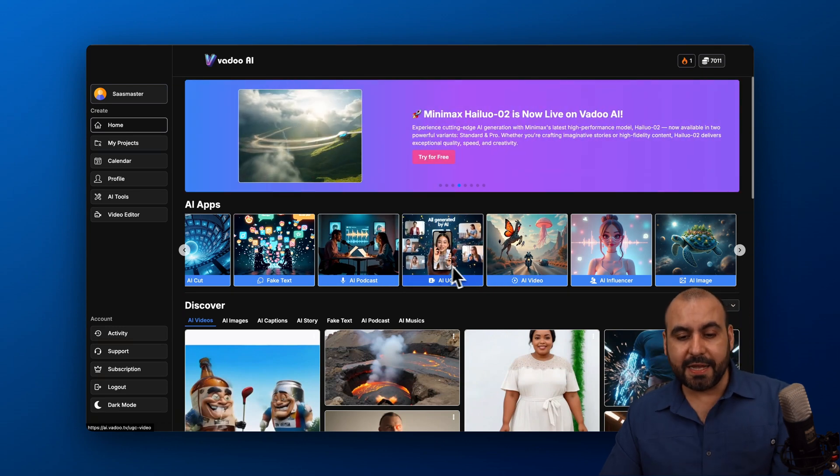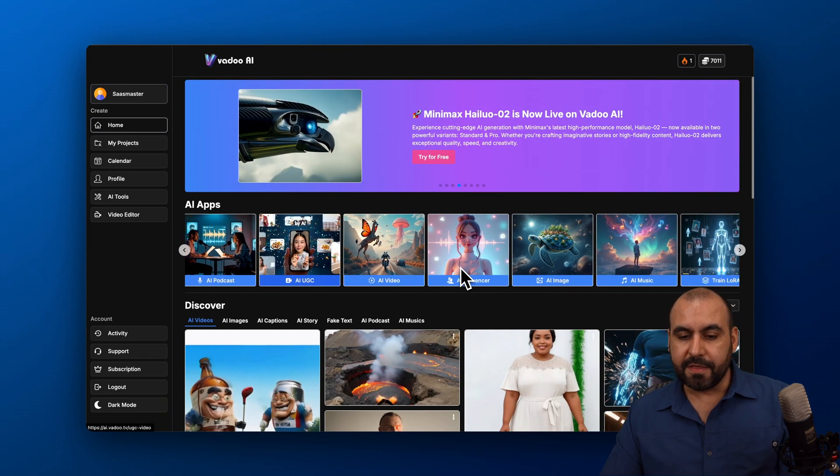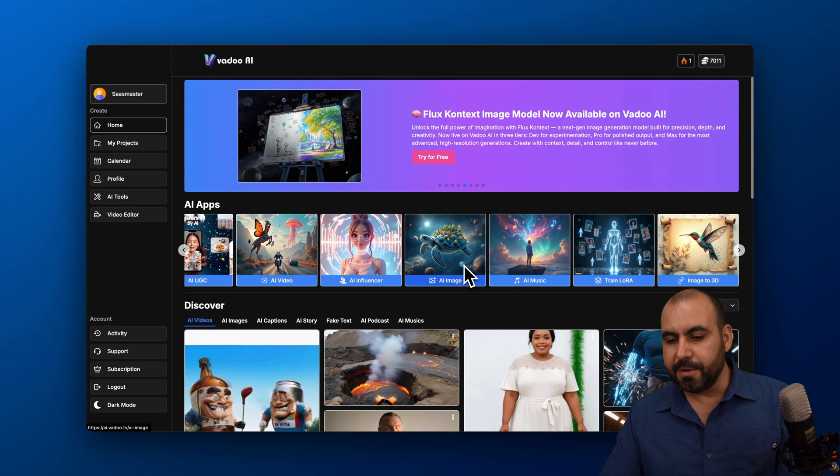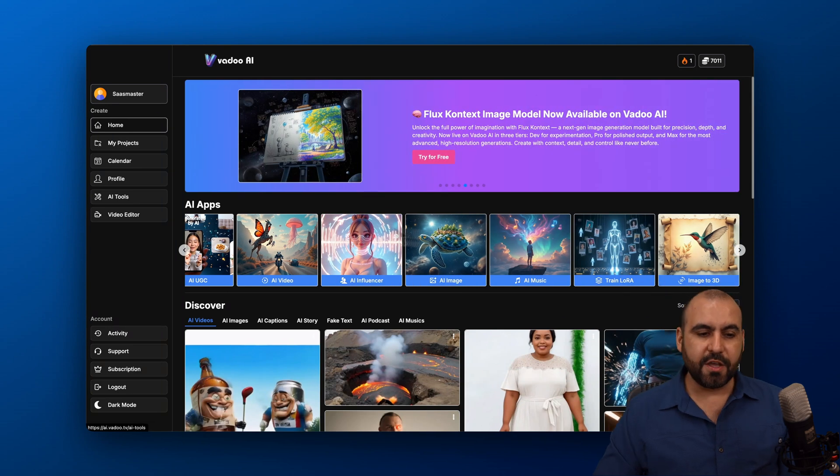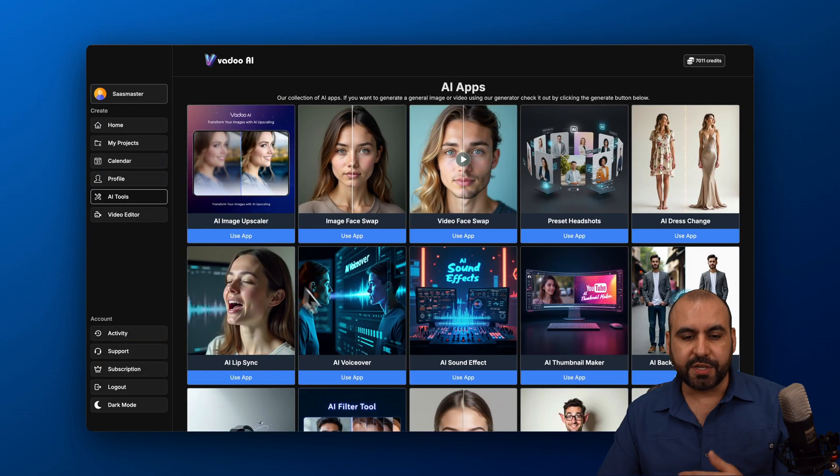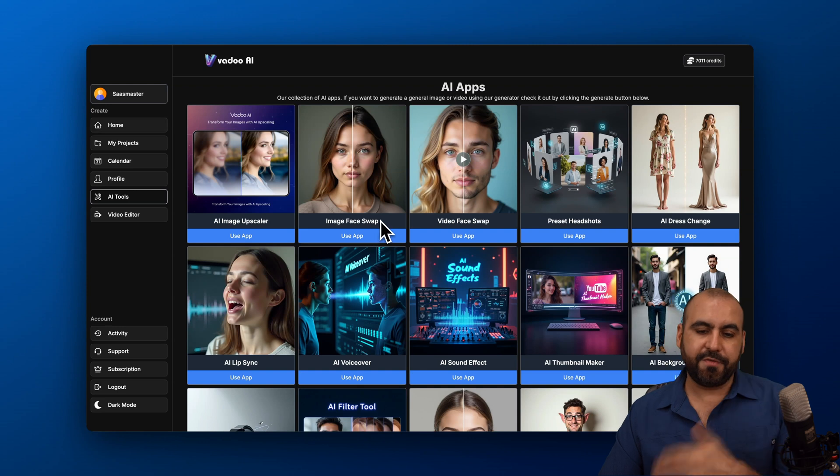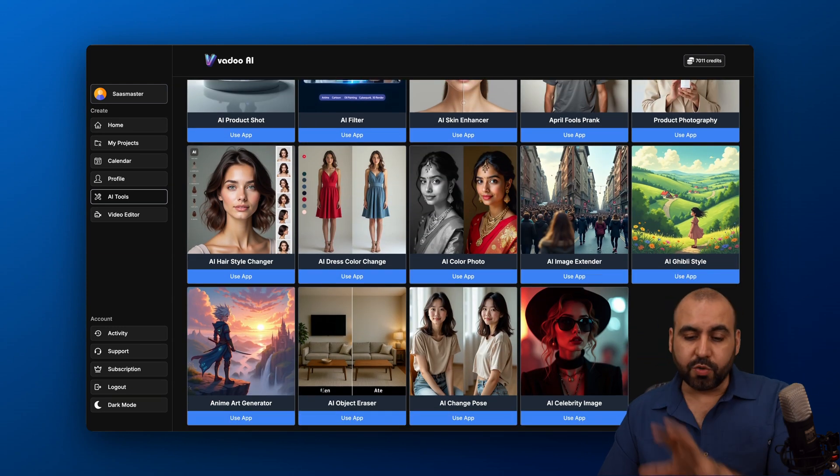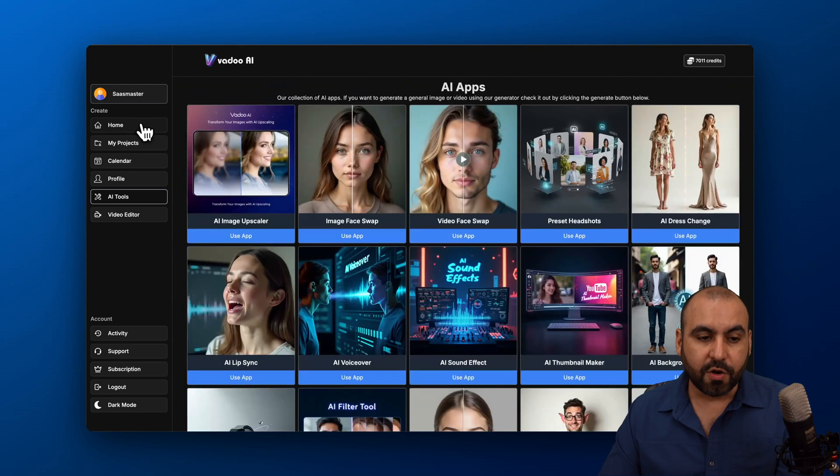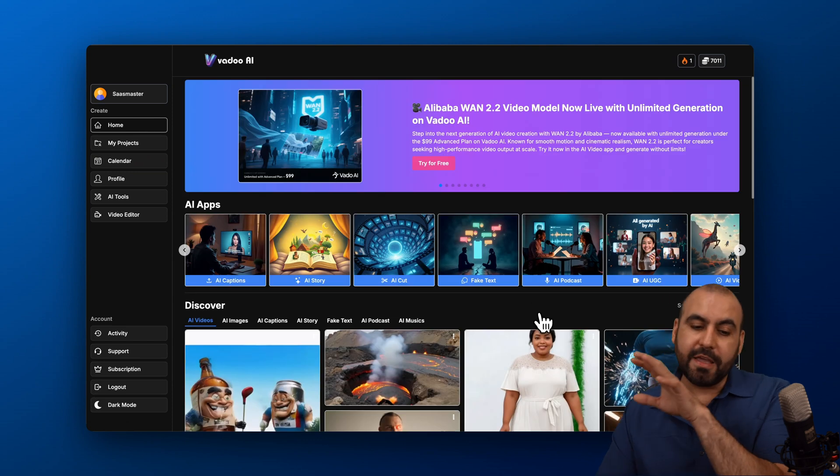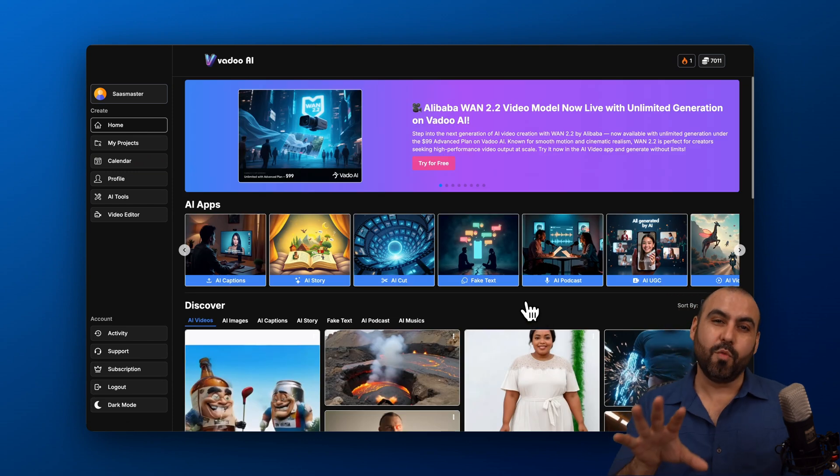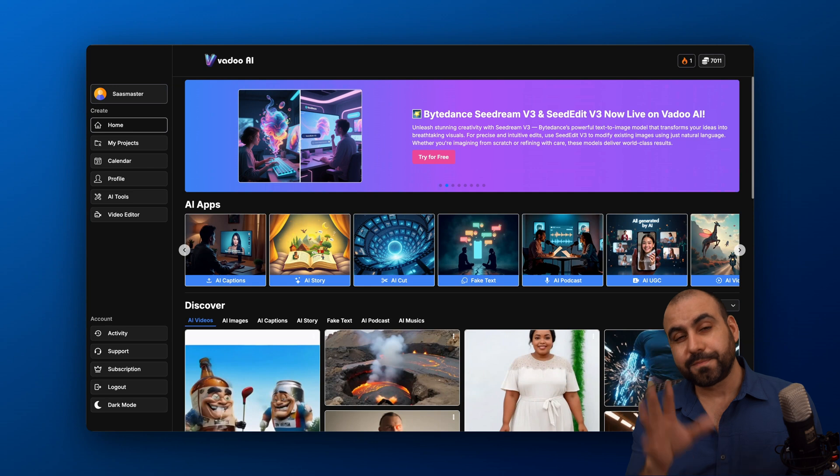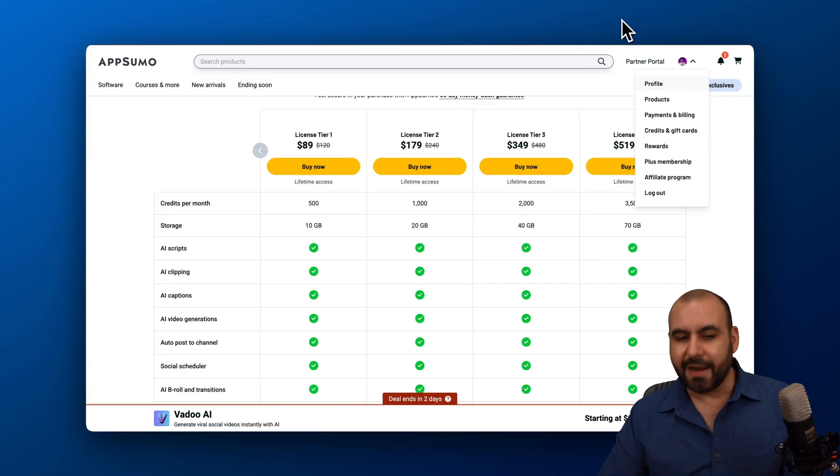You've got AI Podcast, AI UGC, the AI Influencer, Image, AI Music, Train Laura, Image2Video. And there's the whole selection of AI tools here that you can start using with Image Face Swap, Video Face Swap, etc. And these are the tools that are available as of this video that you can start using right away if you have all the API keys. If not, some of them will be locked out if you don't have the API key. So do consider that.